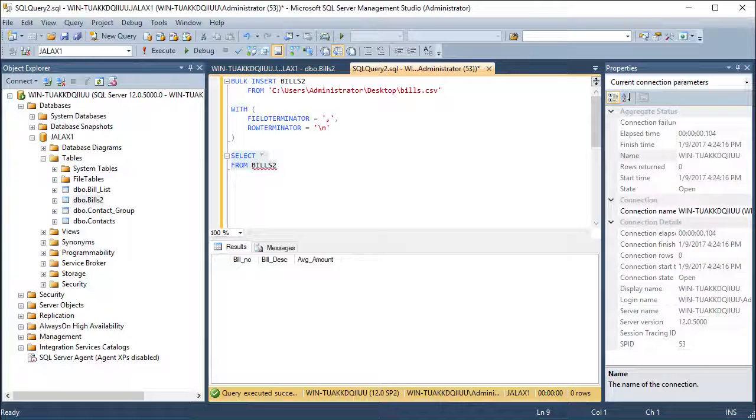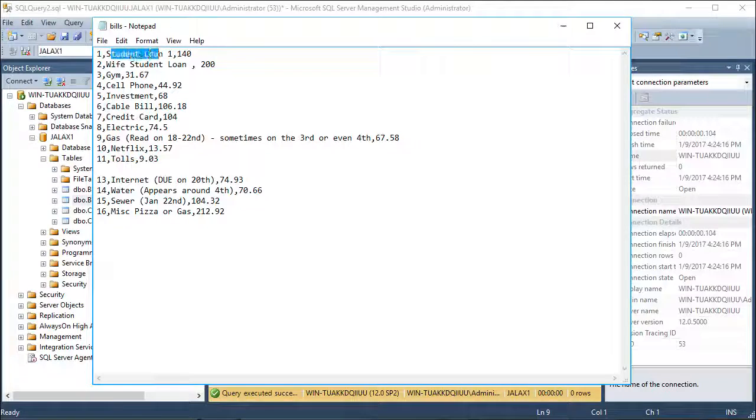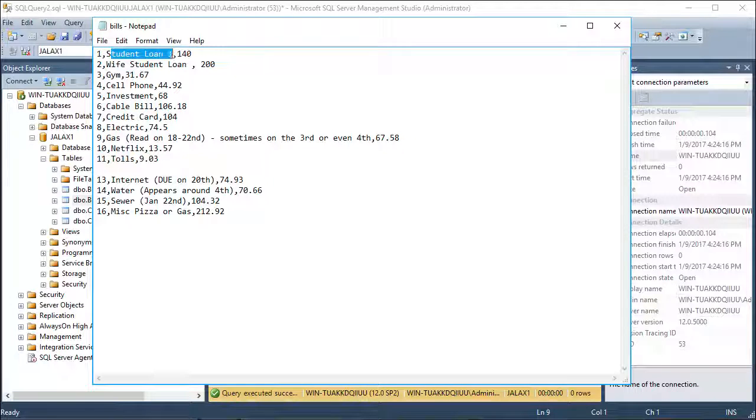Now let's take a look at my source CSV file. We have a number value, a char value, and a money value.